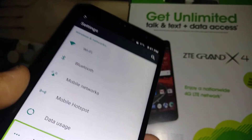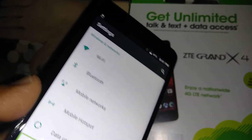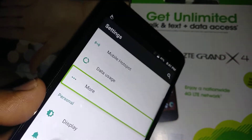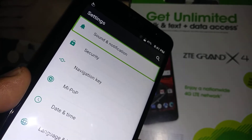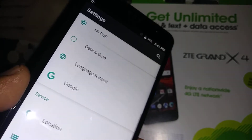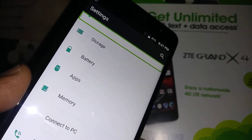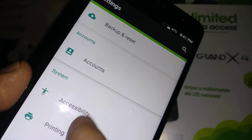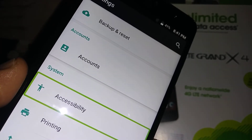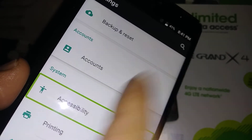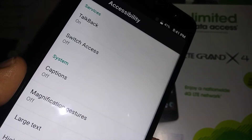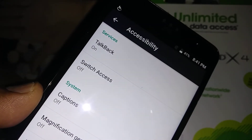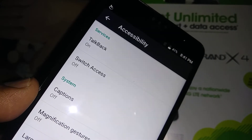Now let's scroll the screen and find the Accessibility option. Highlight Accessibility and double tap. TalkBack is on the first page.